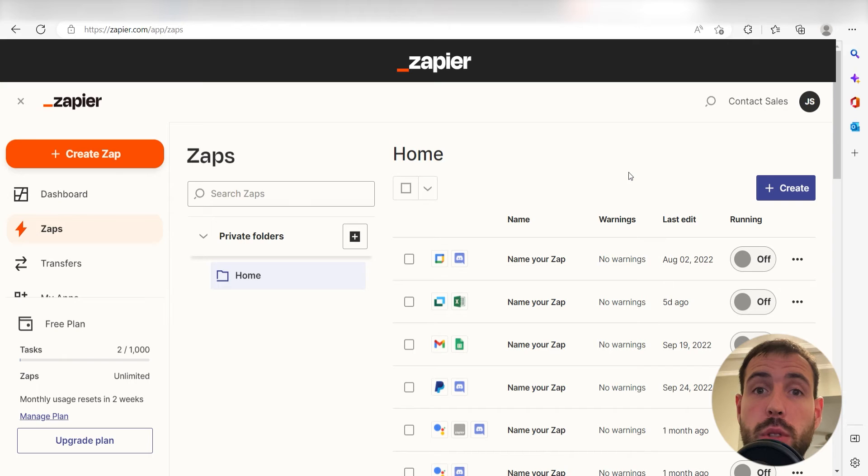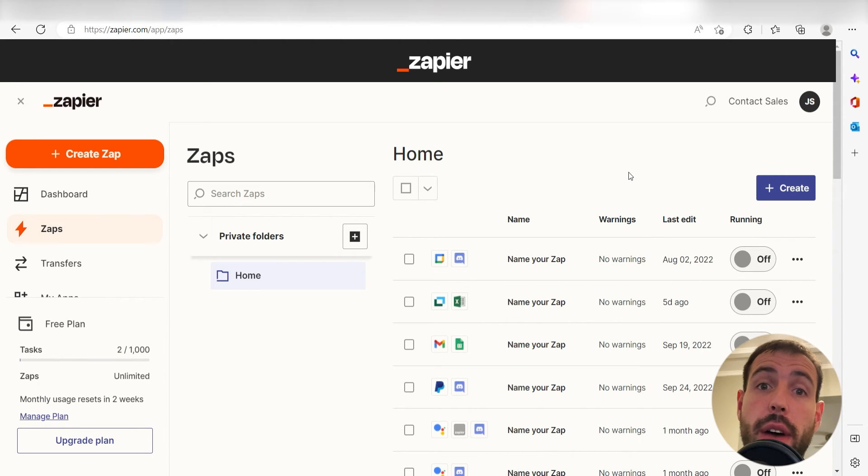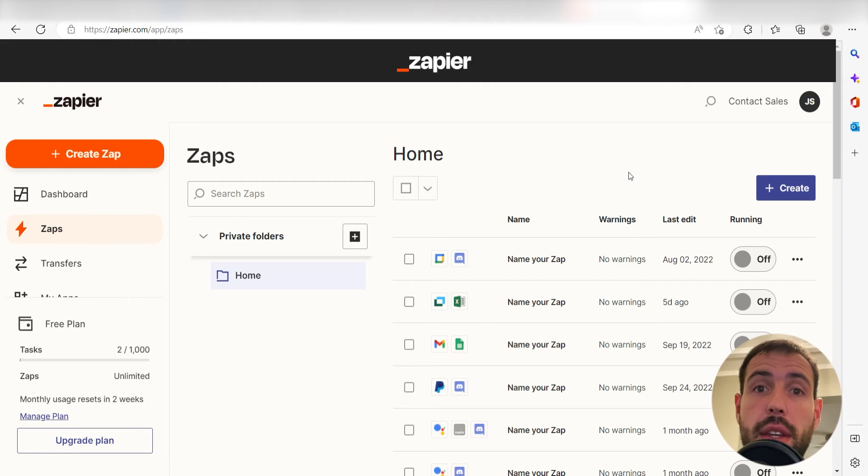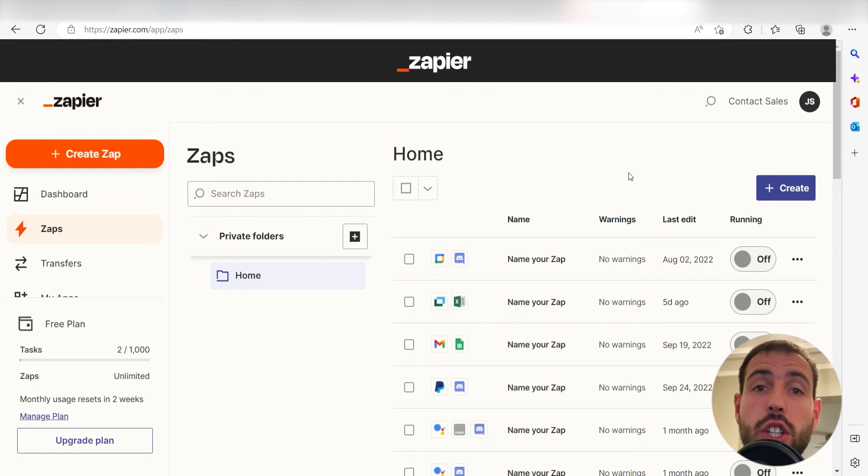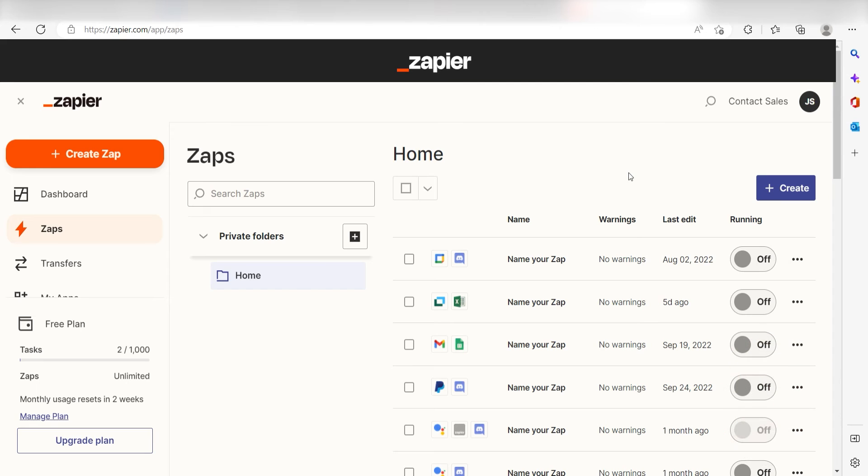Zapier is a no-code tool that makes it easier for anyone to automate workflows across 5,000 plus apps. If you don't have an account, there's a link in the description for a free two-week trial so you can try it risk-free. Let's dive in!